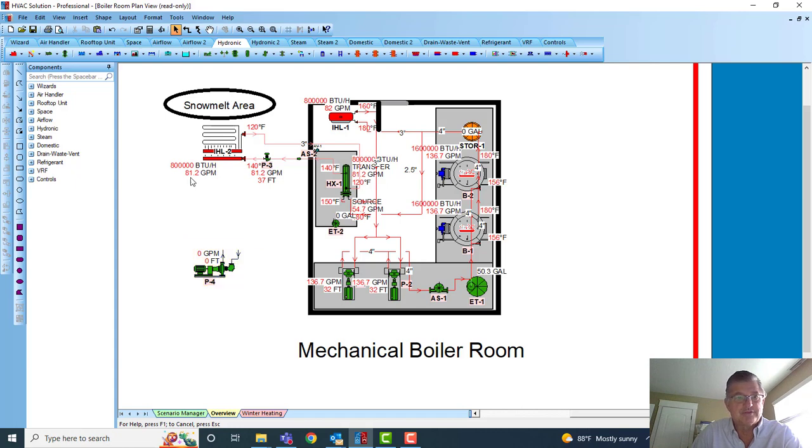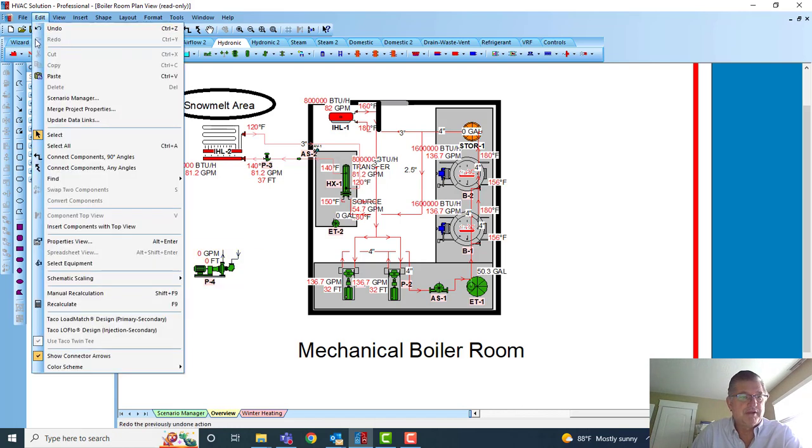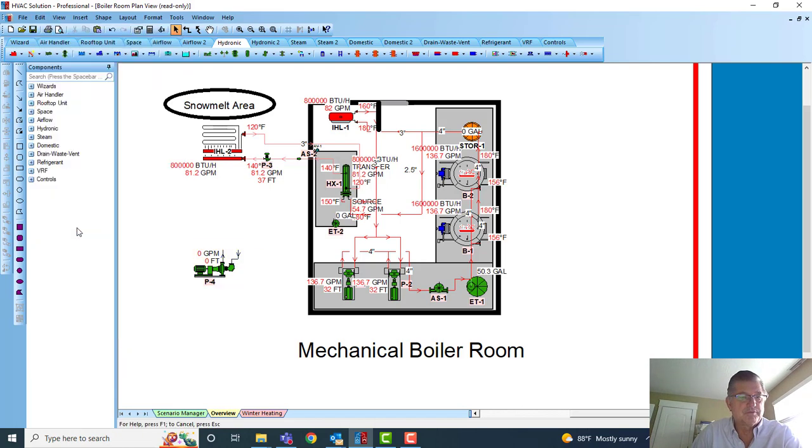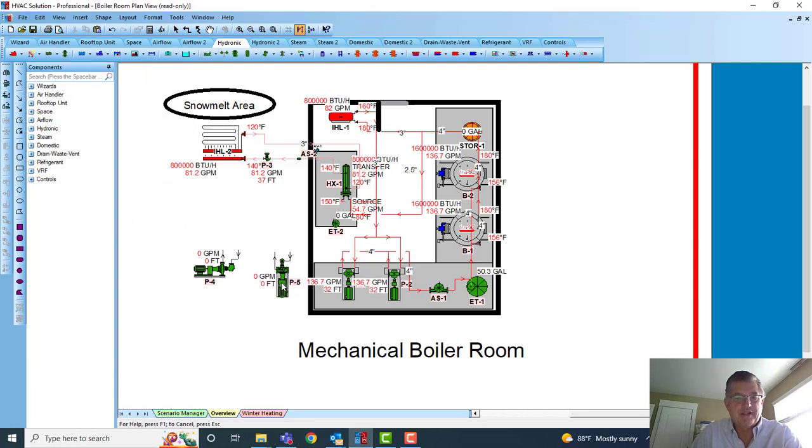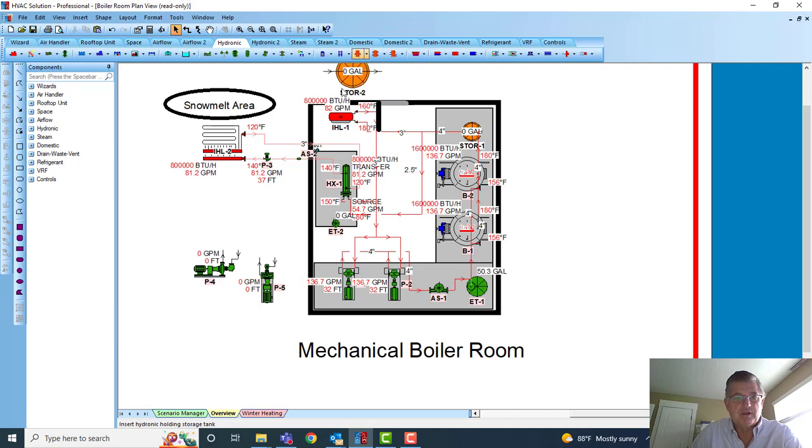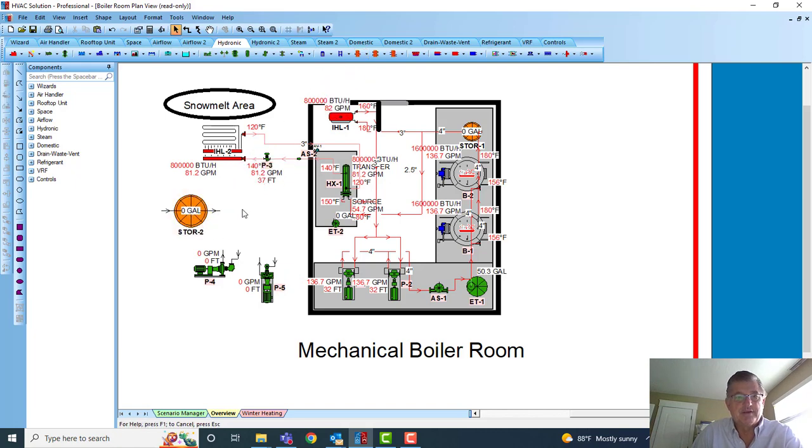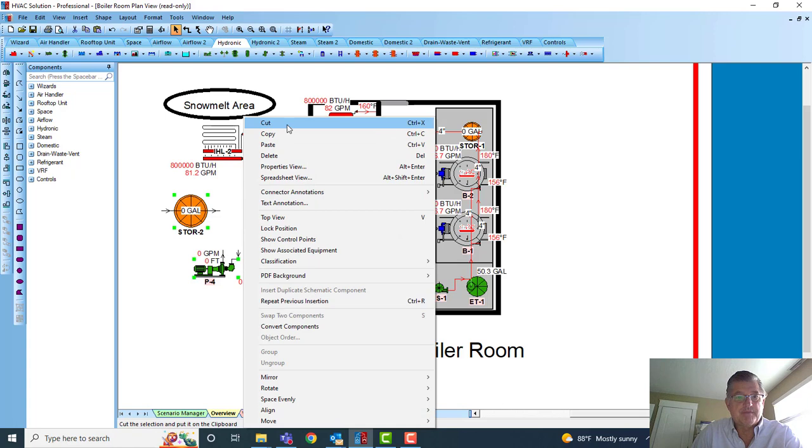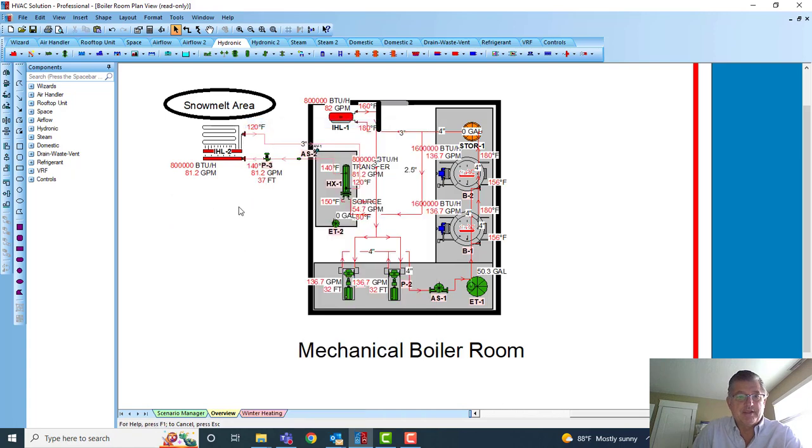Let's come back now to Insert Component with Top View. Now if you go ahead and select the pump, there you have a top view of the pump, top view of a tank, and all the other components. The other thing I want to go over is...